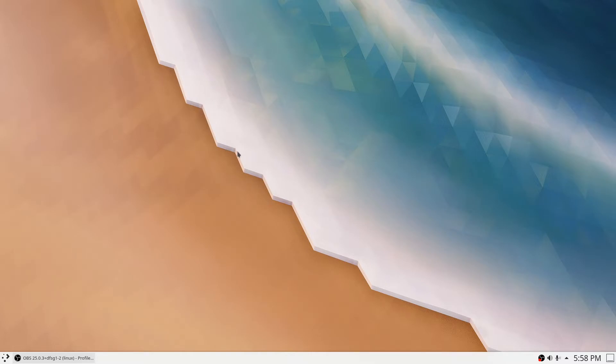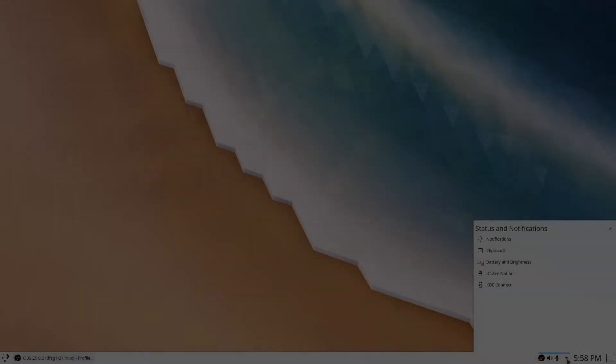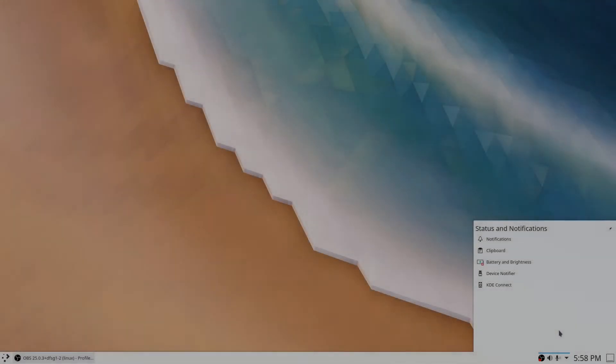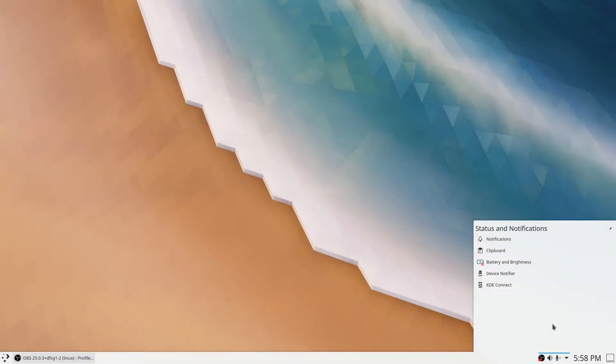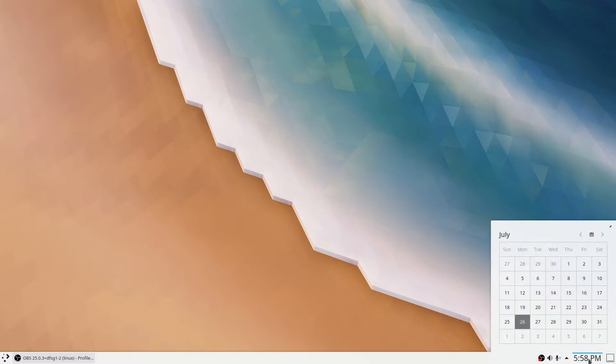Even the cursor has been updated. The shape looks a bit weird, but I guess I'll get used to it. The notifications and status bar have been moved to the bottom right corner.